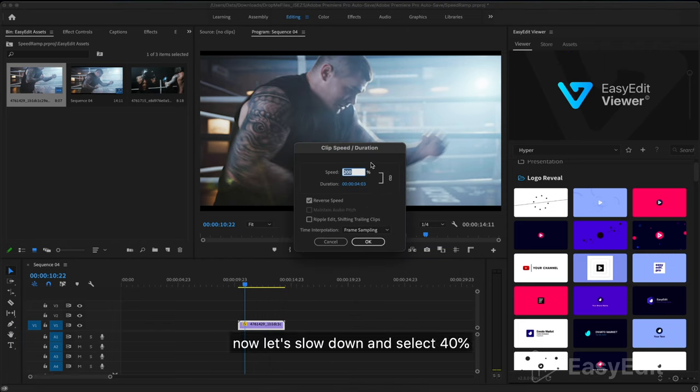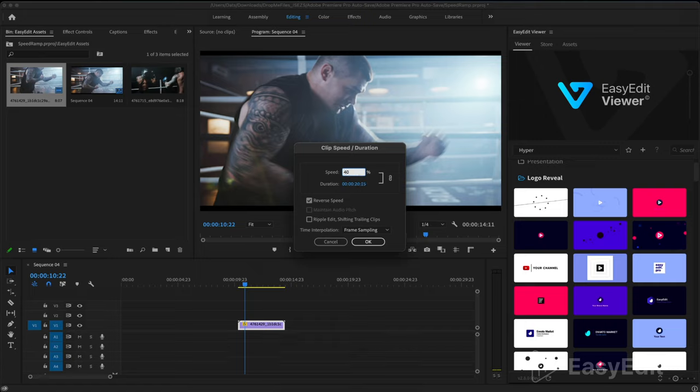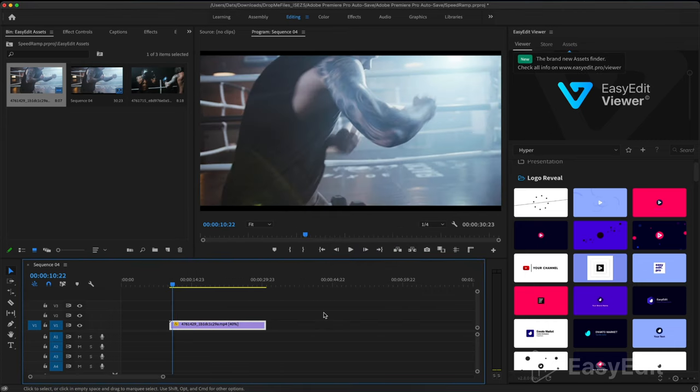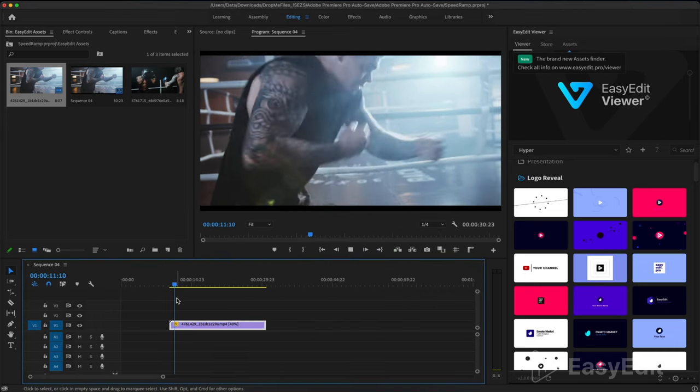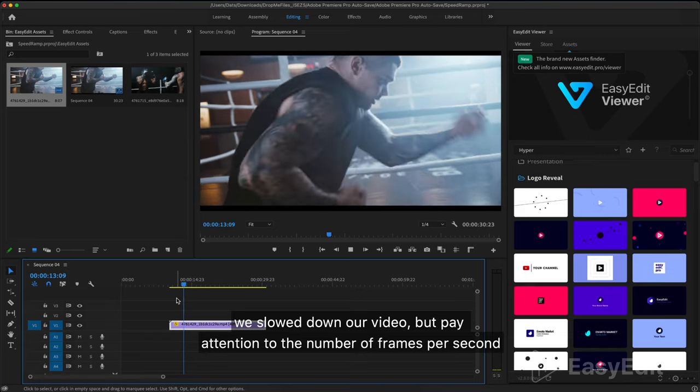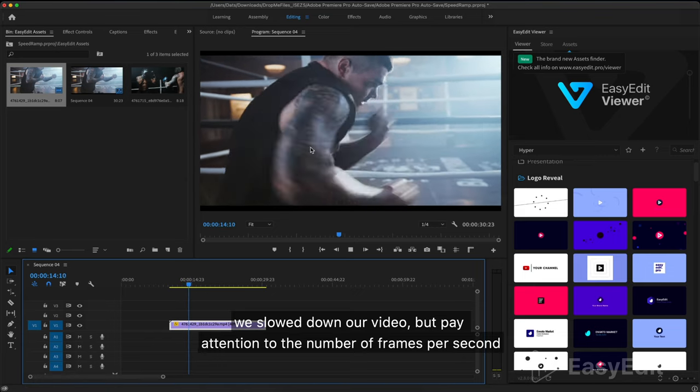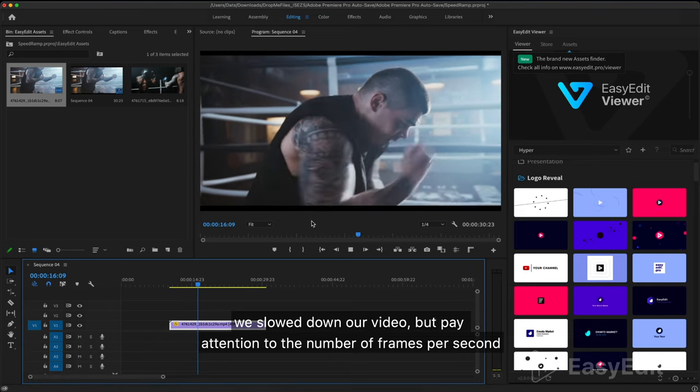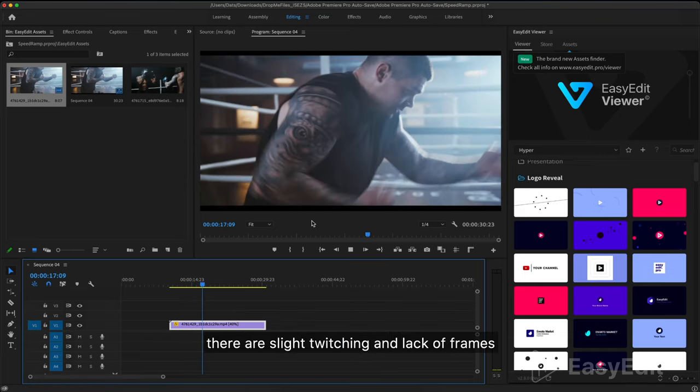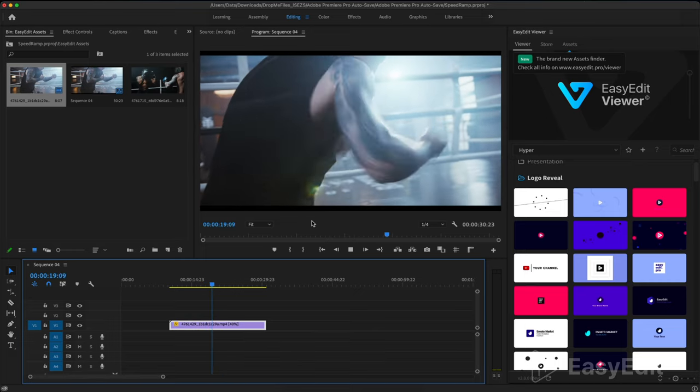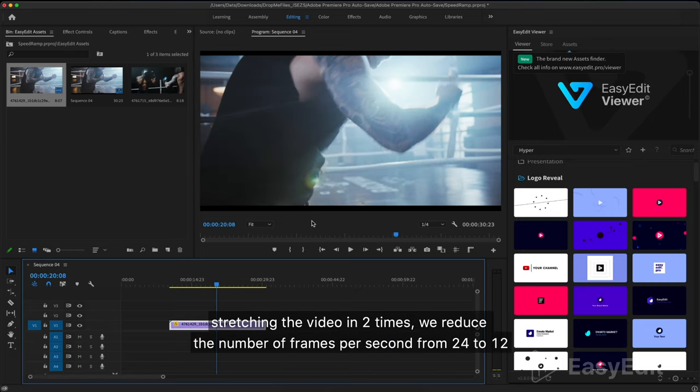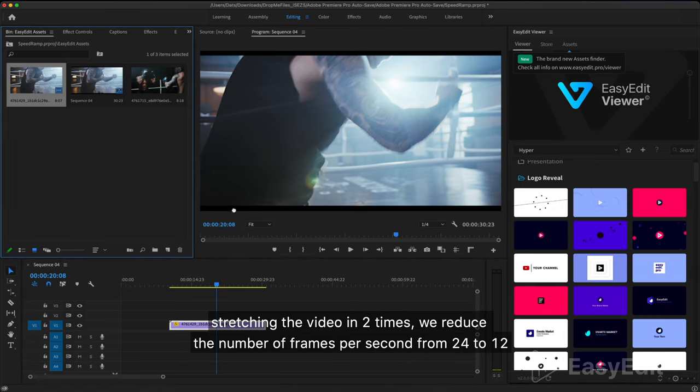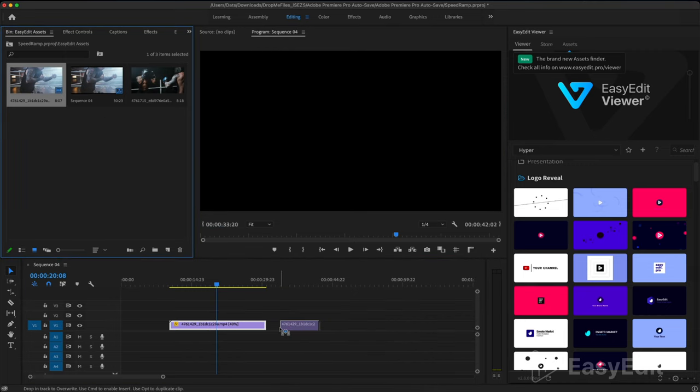Now let's slow down and select 40 percent. We slow down our video but pay attention to the number of frames per second. There are slight twitching and lack of frames. Stretching the video two times, we reduce the number of frames per second from 24 to 12.